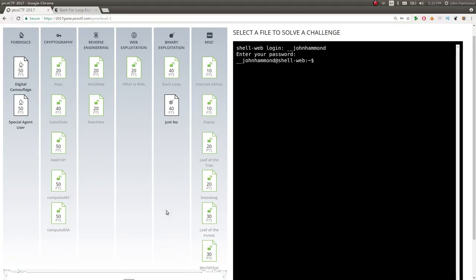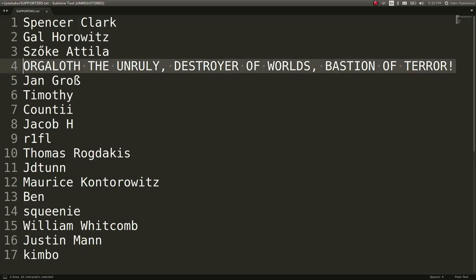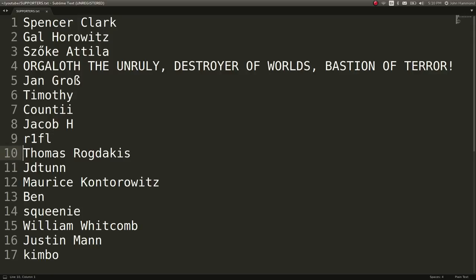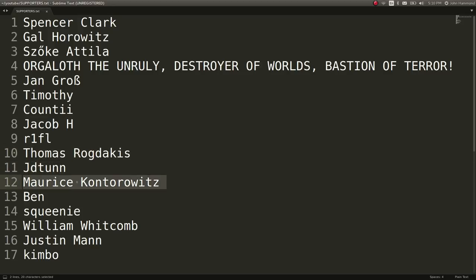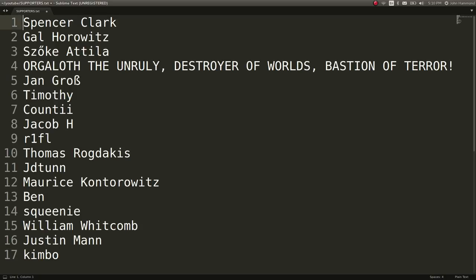Thanks, guys. Hope you enjoyed this. I want to give a special shout out and some love to people that support me on Patreon. I'm going to try and run through this list to see if I can do it. I'm going to butcher everyone's name. I'm sorry. Spencer Clark, Gal Horowitz, Suzuki Attila, I'm sorry. Orgoloth, The Unruly Destroyer of Worlds, Bastion of Terror, Jan Grob, Timothy, County, Jacob H., R1FL, not rolling on floor laughing, but rolling one floor laughing. Thomas Rogdakis, JT Tun, Maurice, sorry, Kontorowitz. I was worried about the last name. I was stressing myself out. Ben, Squeeney, William Whitcomb, Justin Mann, and Kimbo. You guys are phenomenal. Thank you so much for your help and support and donations. $1 on Patreon gives you an extra shout out just like this at the end of every video. $5 a month on Patreon will give you really access to everything I create, put on YouTube, and that's it. I don't have any other cool incentives until you give me ideas. So I will make something cool eventually. I promise. I hope. I'm a sellout. If you do like this video, please do like the video. Maybe leave me a comment, maybe subscribe, and if you're willing to, check me out on Patreon. And my new website, www.johnhammond.org. See you soon.